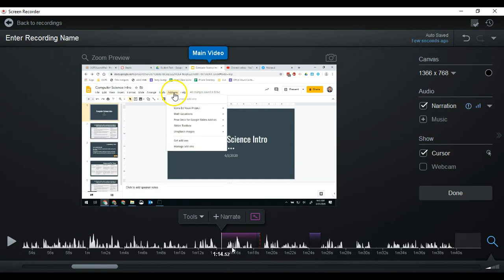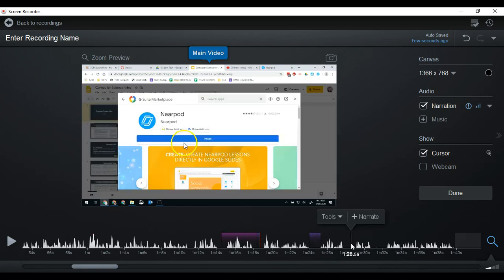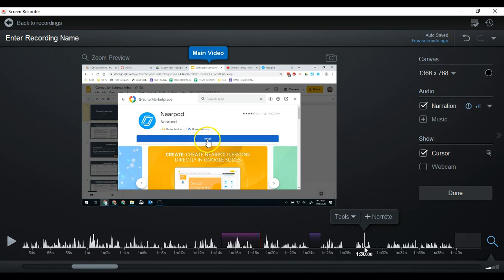So now I don't have to worry about the issues I had before where that wasn't very clean audio. Those are some of the more advanced features that I use often in Canvas Studio. Once you're all done, just like before, you're going to click done and then upload the video.